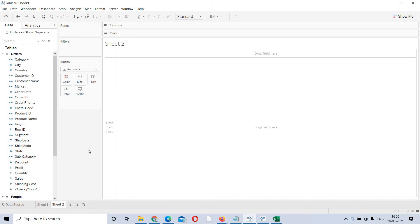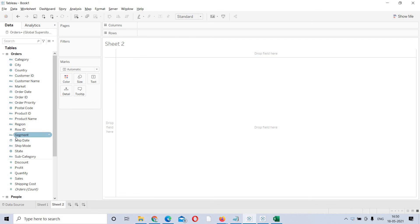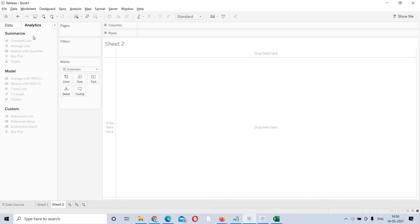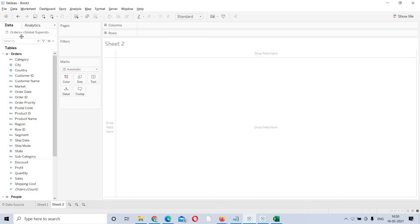When you enter this page, if you observe the leftmost part, whatever data is there is placed under the data pane. That means the dimensions and measures are placed under this data pane. There is one more tab here — this is the analytics tab. We will discuss this in later classes. As of now, this is the data source that you connected to — these are the tables and this is the data.